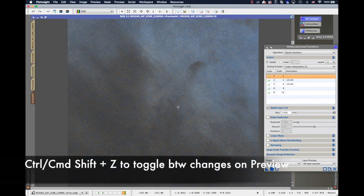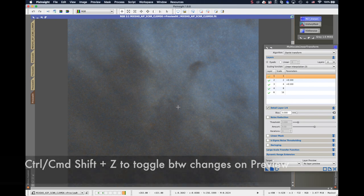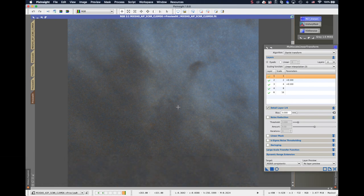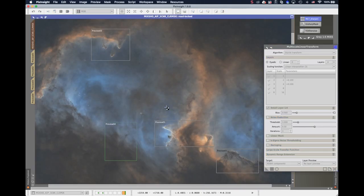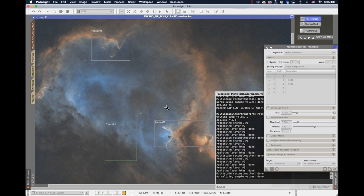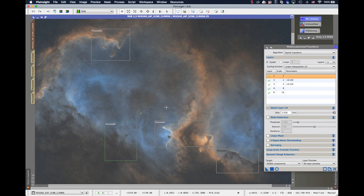And this one too. So before, after, before and after. All right. Let's try the transition area. Before, after, before, after. It's not so much. I think we are totally fine here. So I will apply the MLT sharpening to the whole image here.